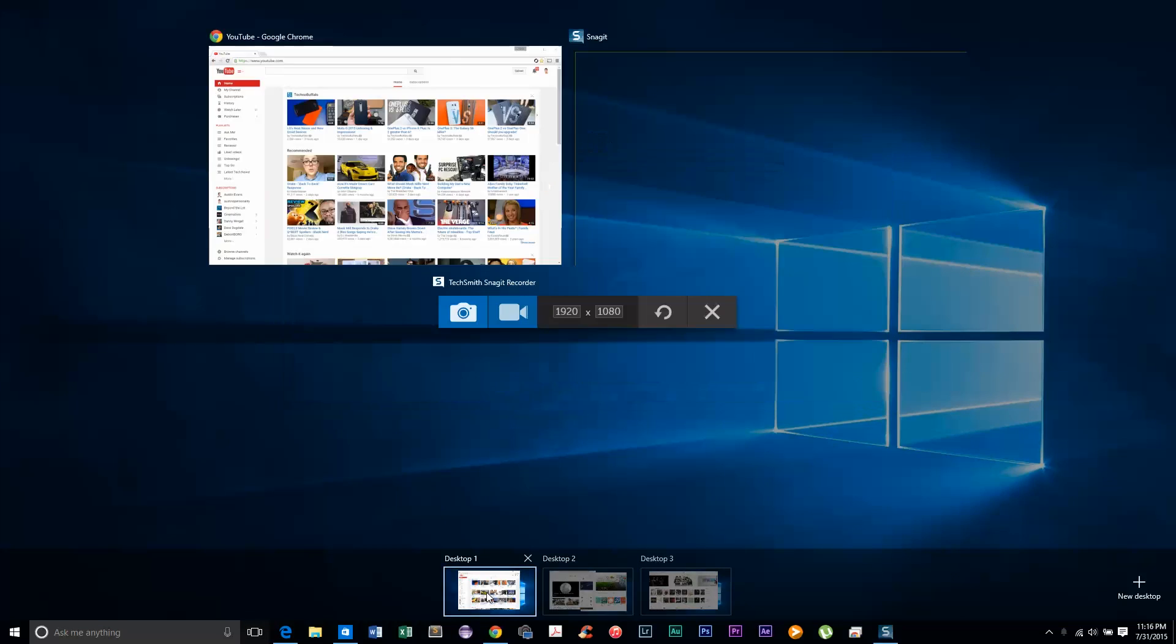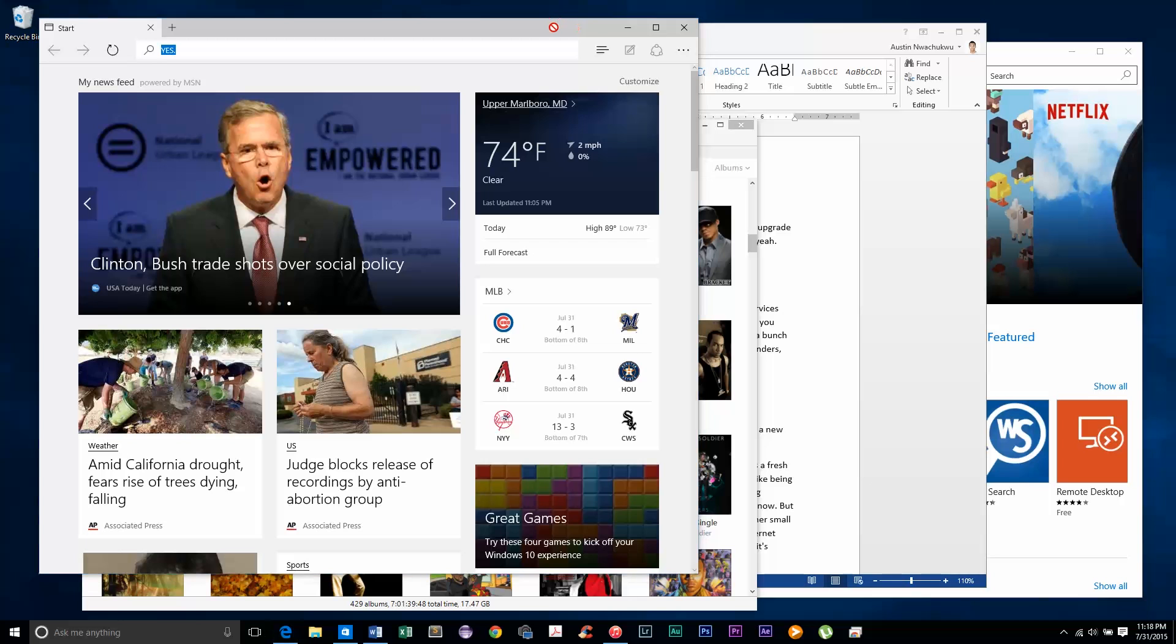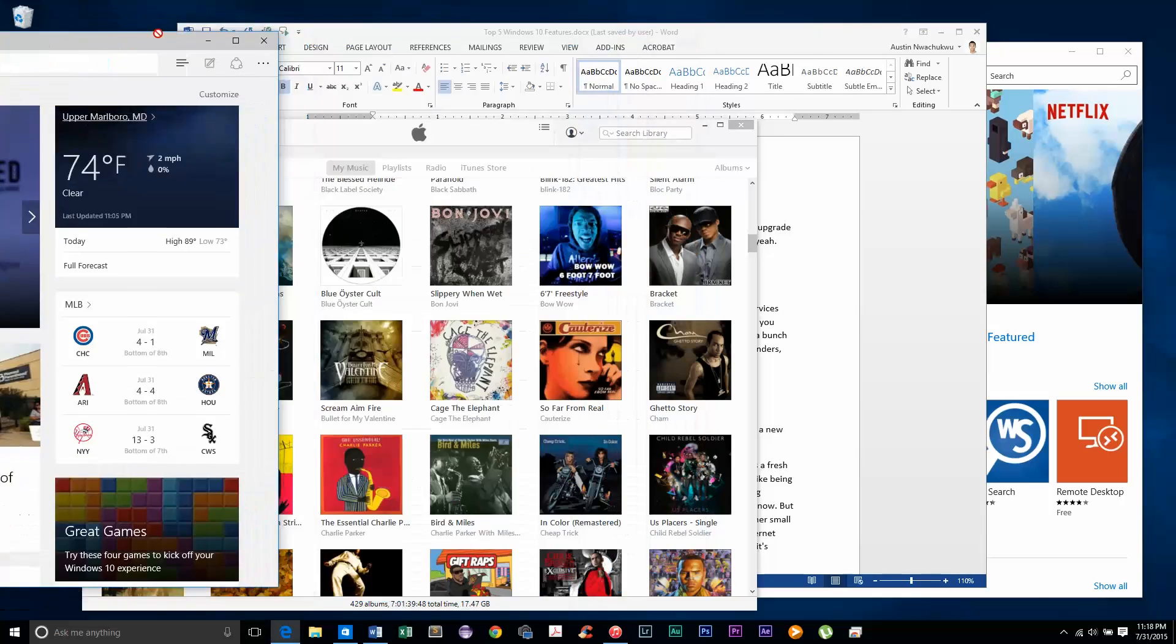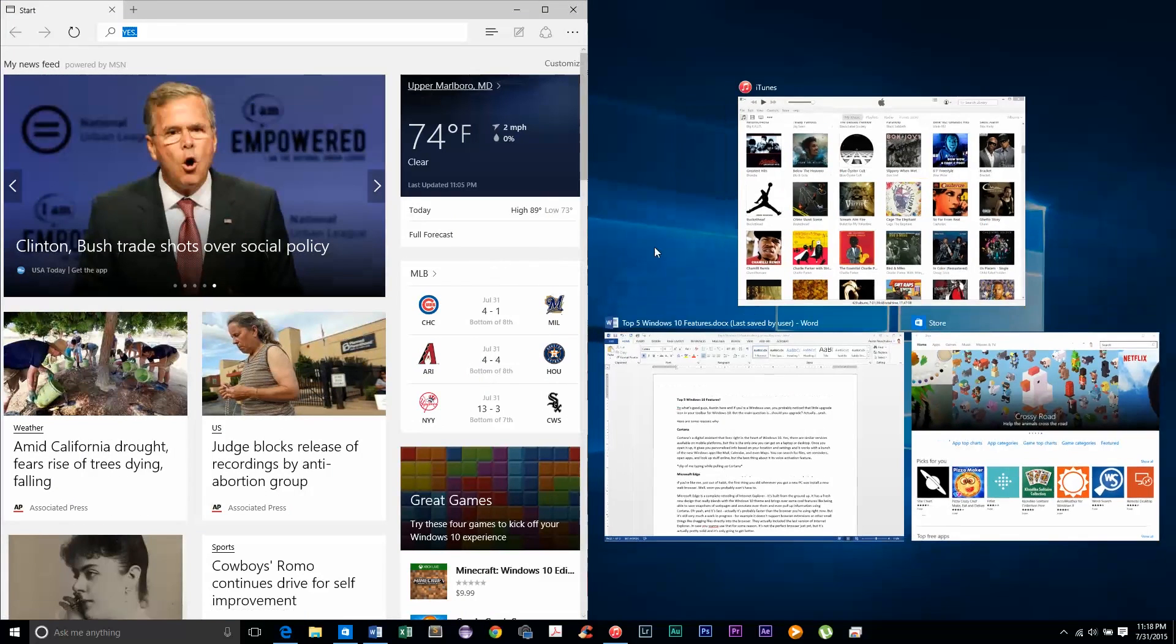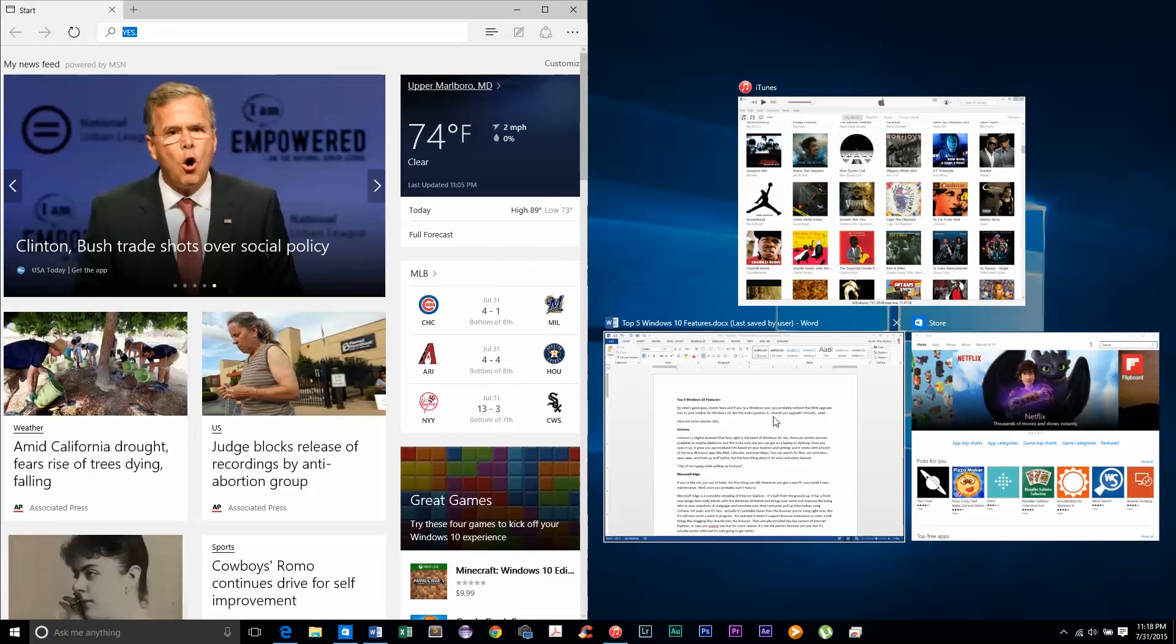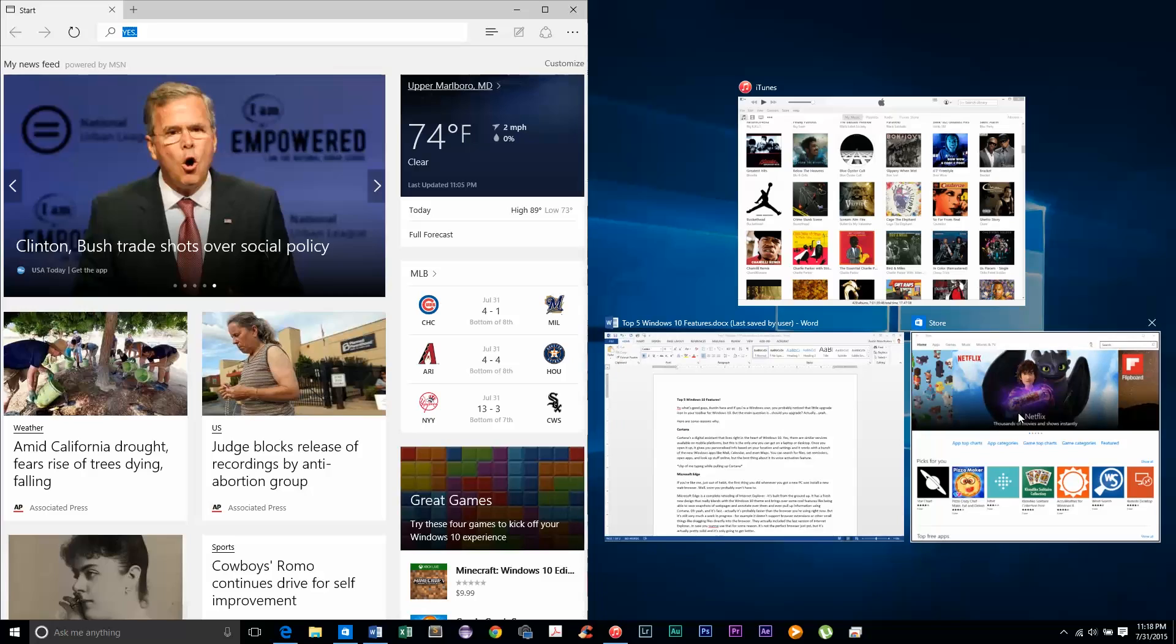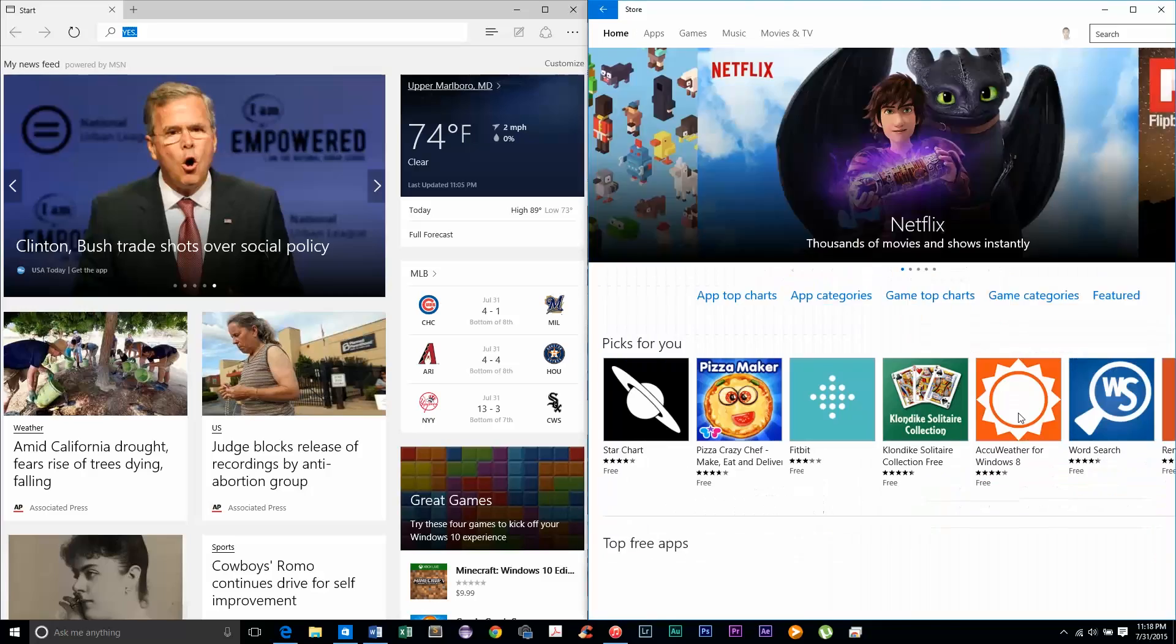They also added snap assist. Now you could always snap windows to either side of the screen, but they make it easier by automatically bringing up your other open apps if you want to snap another one. It's a small addition but it's useful.